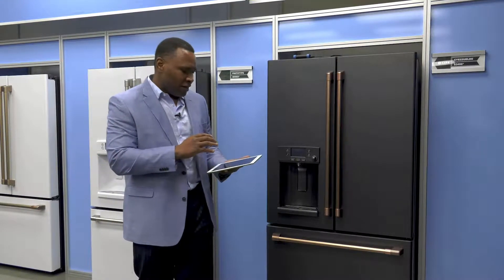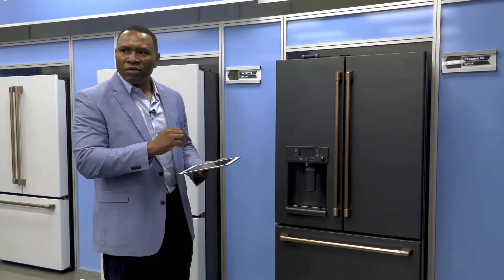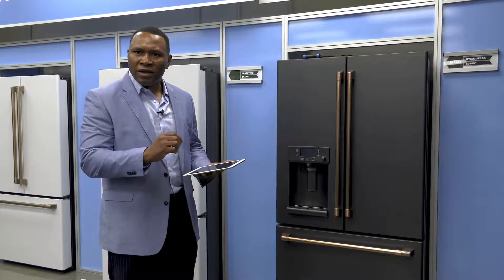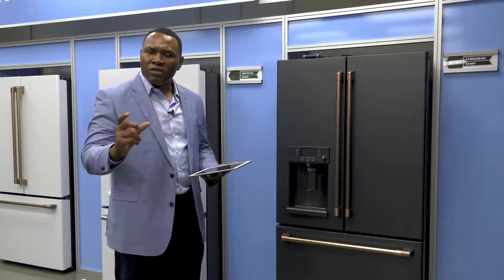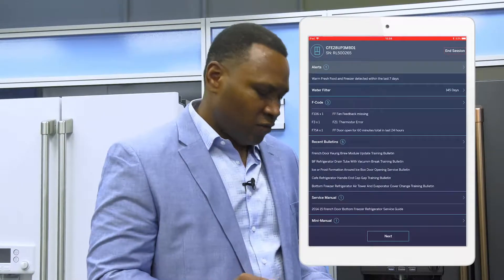When you connect to the appliance, the app extracts the model number and serial number from the appliance, and it does a lookup in our document databases. It finds documents, service bulletins, service manuals, and mini-manuals that are pertinent and apply to this particular appliance that you are interfacing with.